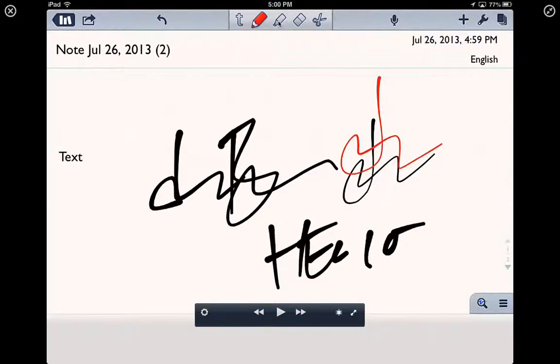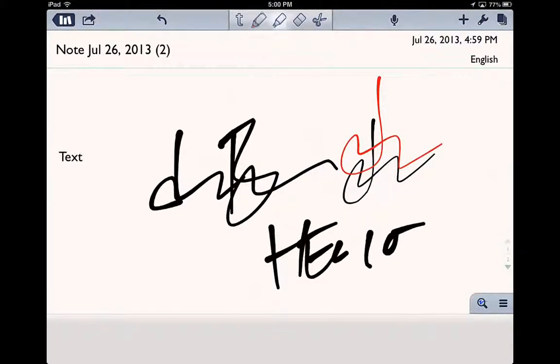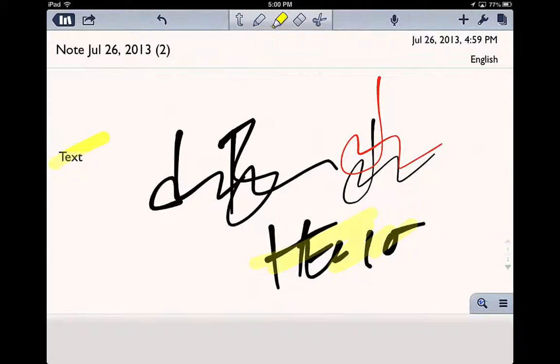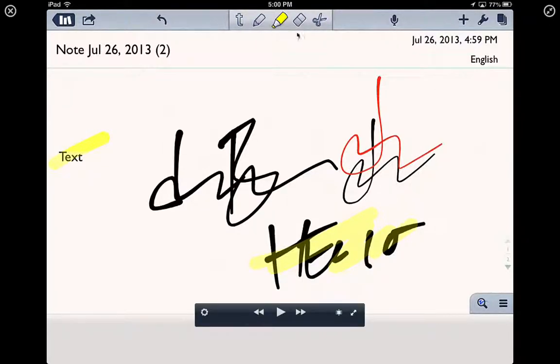Let's say I want to highlight one of those items. Well, here's the highlighting tool, so I'll highlight the text. I like hello, but I don't like anything else, right? So I want to get rid of all that.